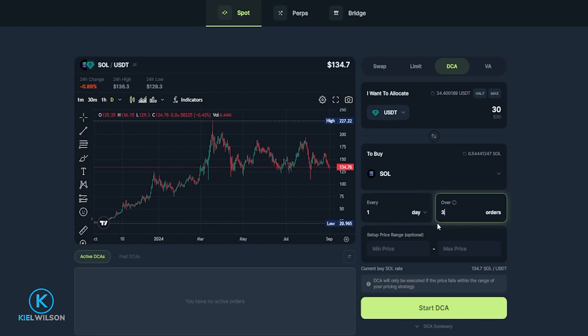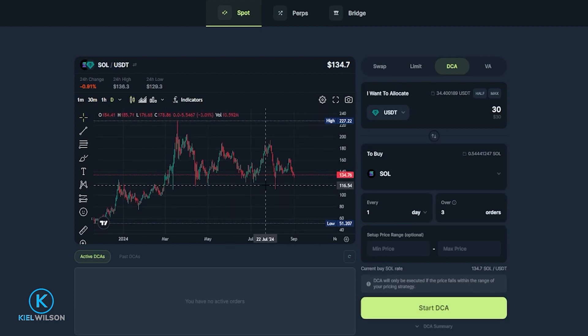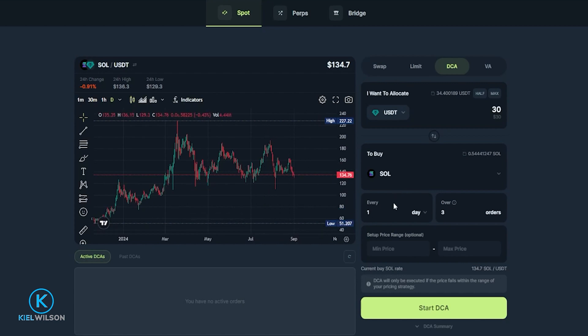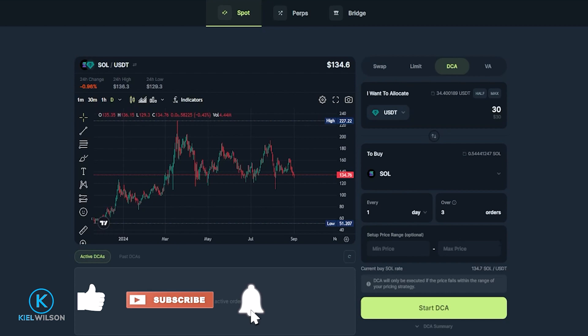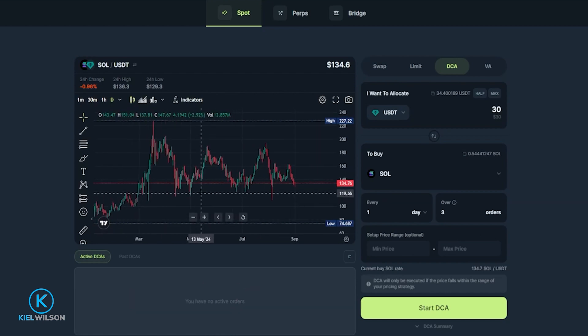So this means that every day Jupiter is automatically going to spend 10 Tether on Solana, because I'm spending a total of 30 Tether spread out over three orders. At this point, if I was happy with this, I could come down here and click Start DCA, and no matter what the price of Solana is, every day Jupiter Swap is going to buy me some Solana over the next three days. But we can take this a step further by setting a minimum price as well as a maximum price, giving us control over a price range we deem acceptable. If the price goes outside that range, Jupiter Swap will automatically stop the DCA strategy.